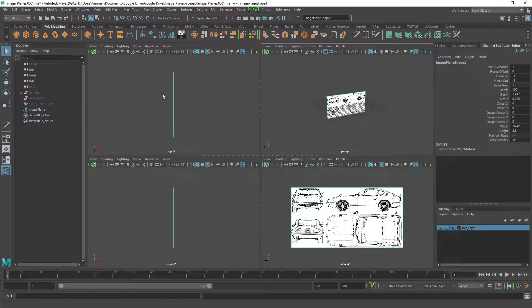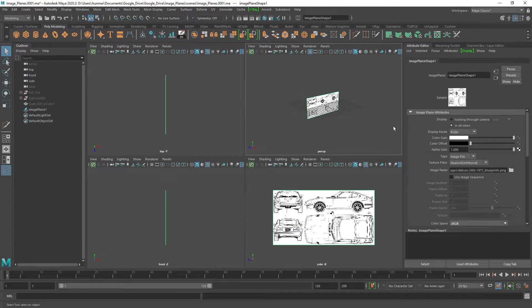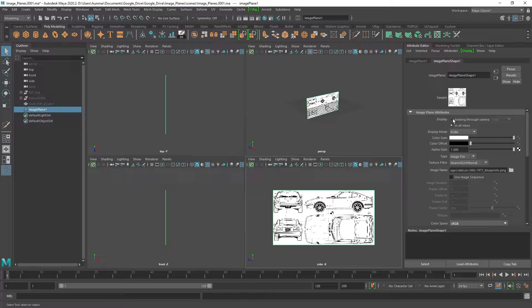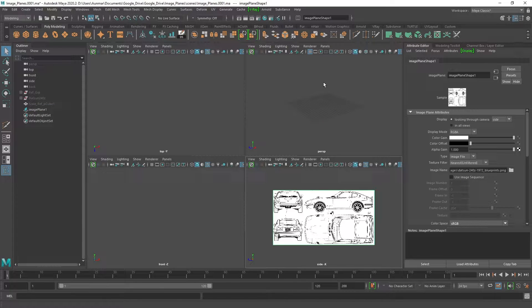Now you can see that it actually shows up in the top, front, and side view, and even in the perspective view. If you do or don't want that, you can simply hit Ctrl+A to go to the Attribute Editor and change — with this selected — 'Looking Through Camera,' so that way it'll only show up in the side view if that's what you want.